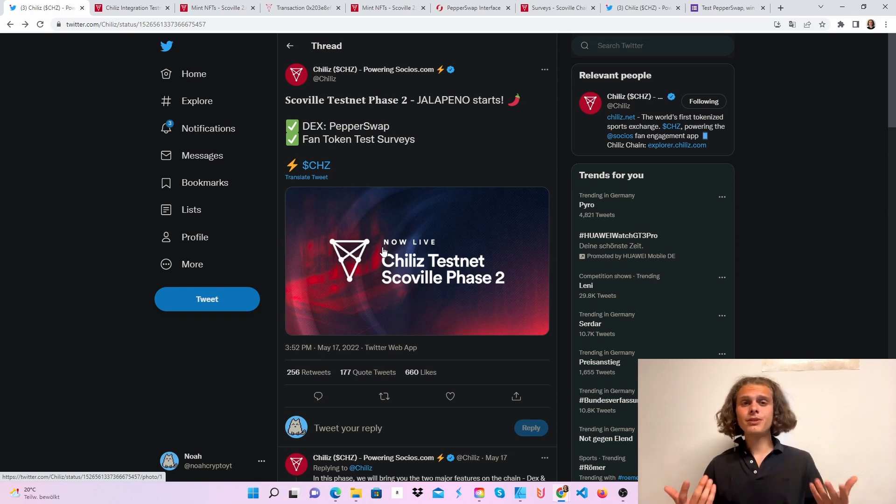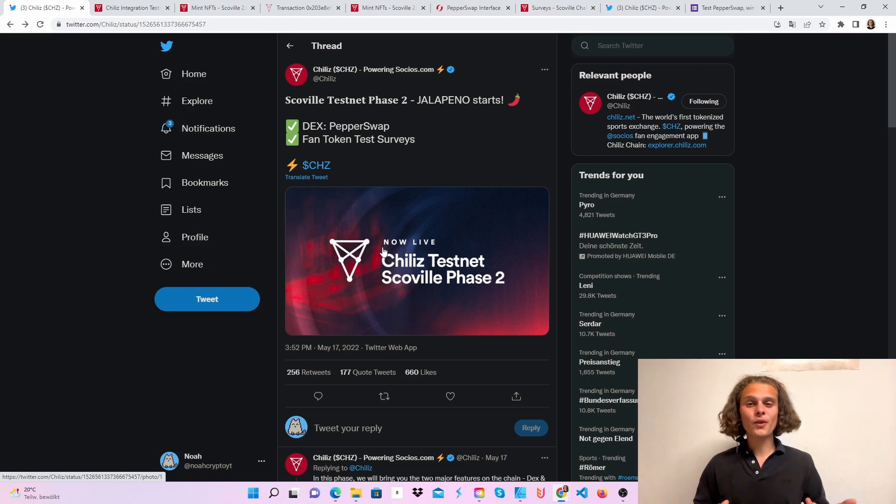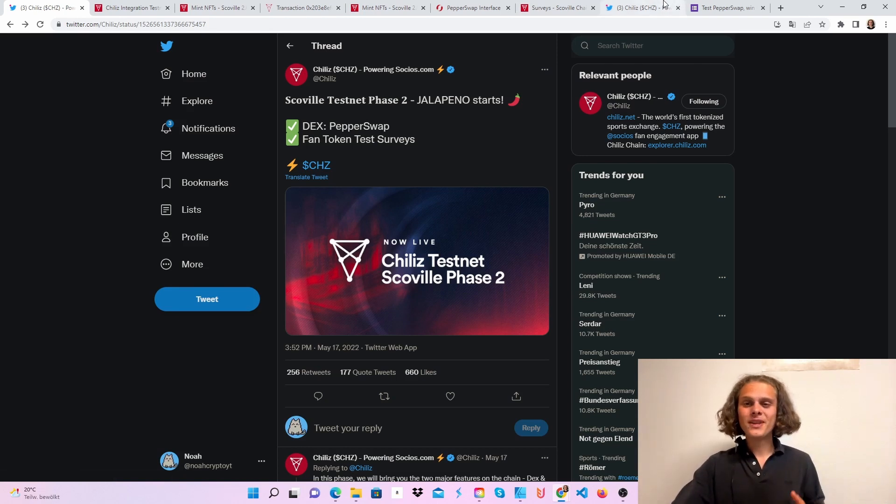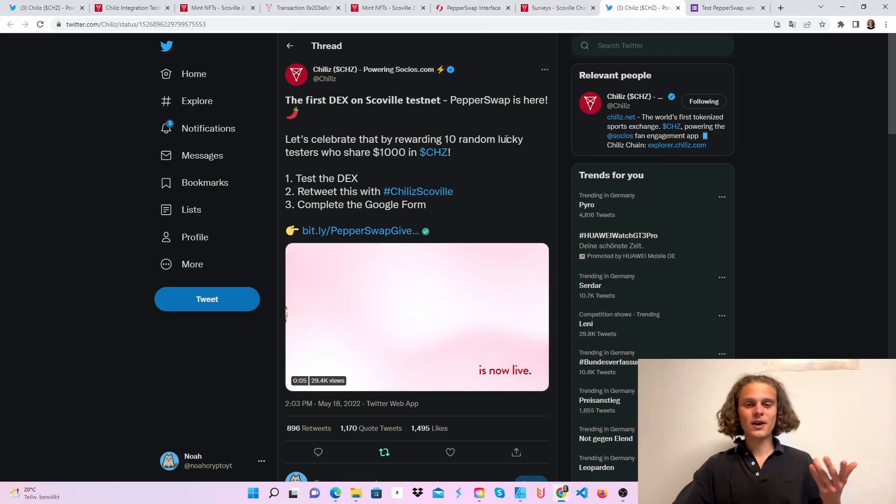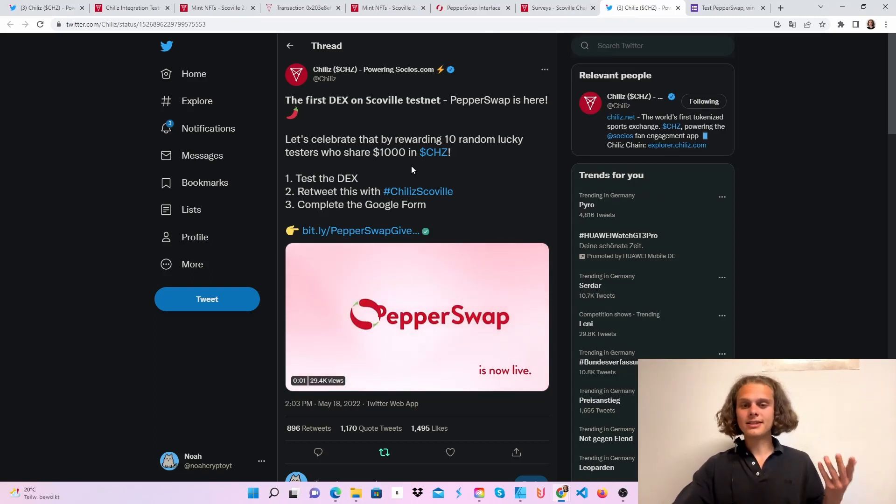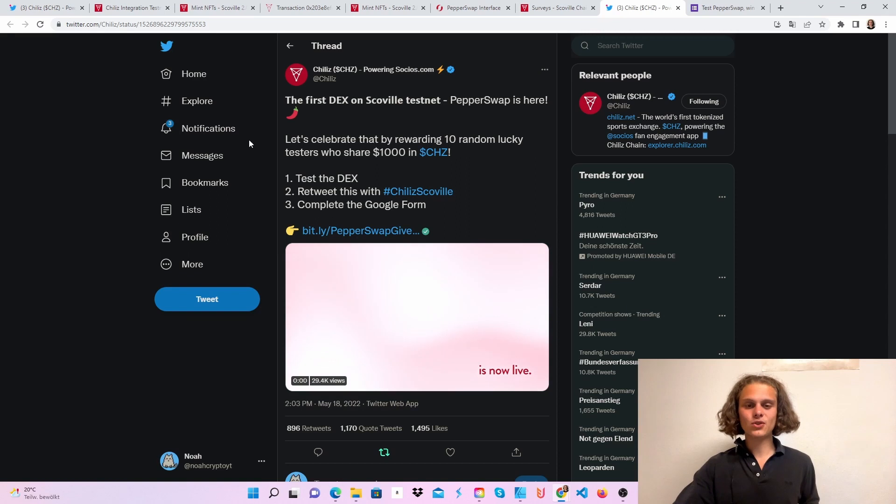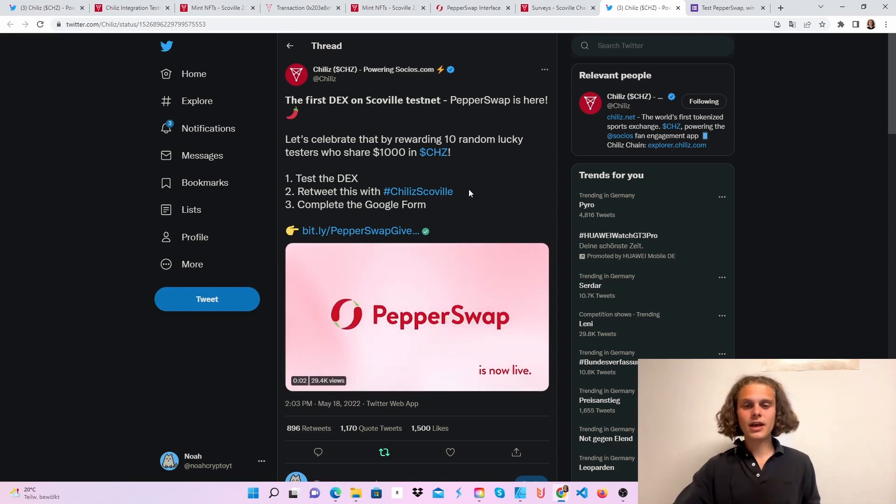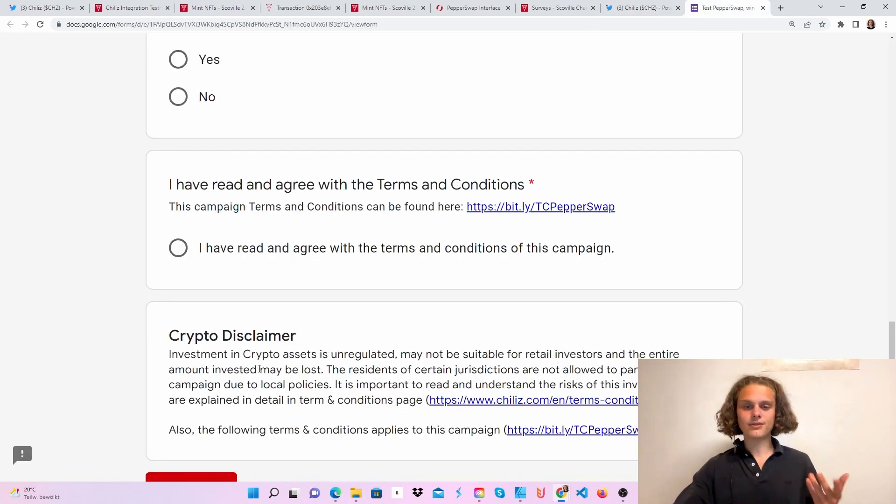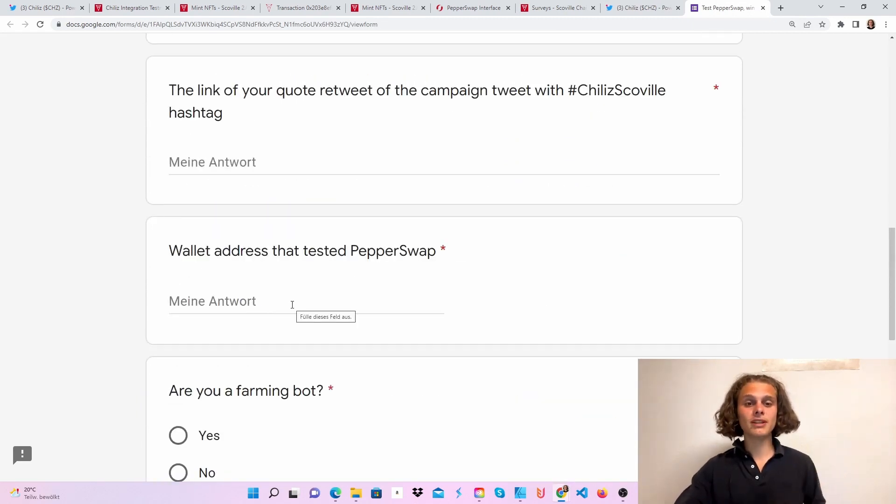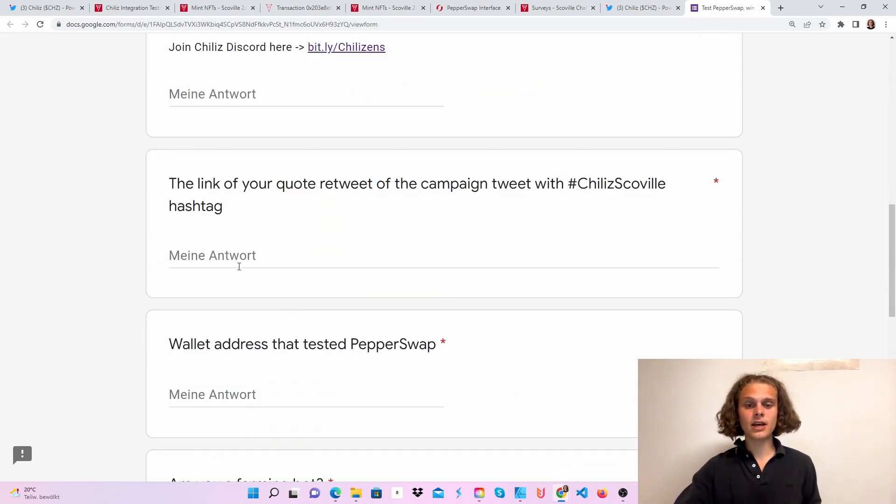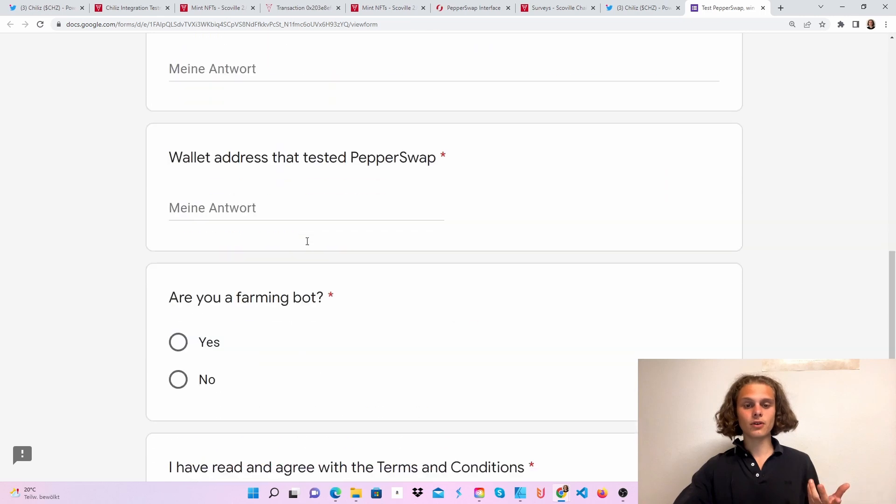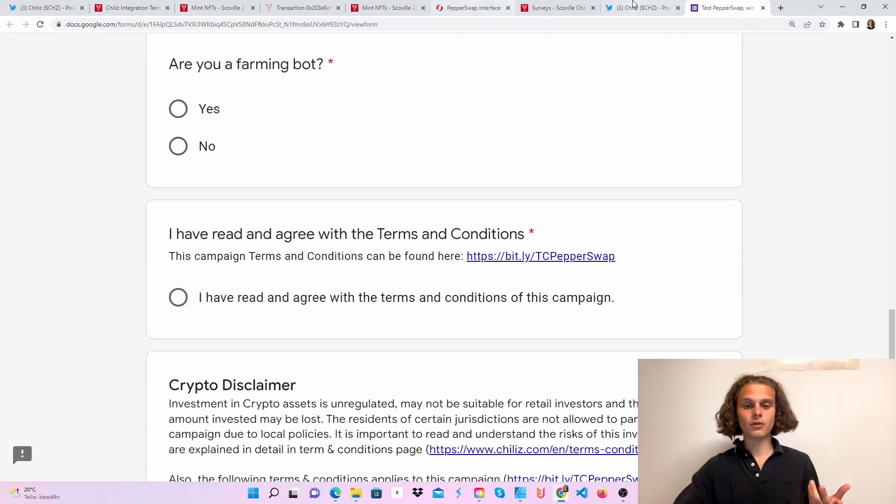So there might be some rewards on the way, and I really want to try it, and so should you. There's also a giveaway, so you can win a share of 1000 in CHZ tokens. Just test the DEX which we are going to do in a second, retweet this tweet, and complete this form. You will just need your PepperSwap address, so your MetaMask wallet address, your link of your retweeted tweet, your Discord username, and that's it.